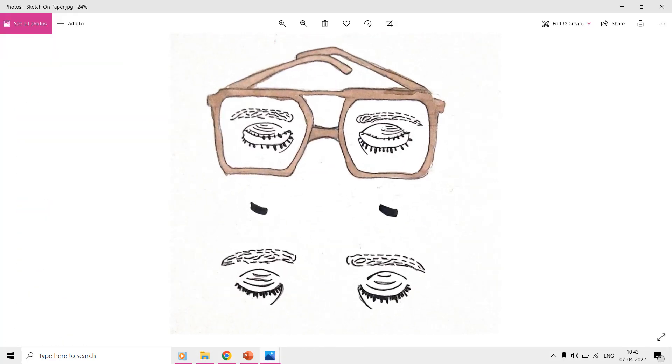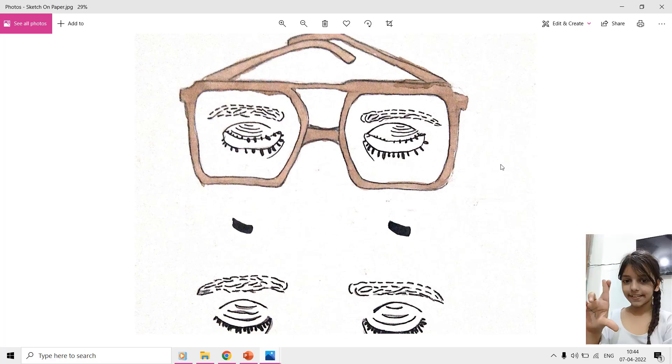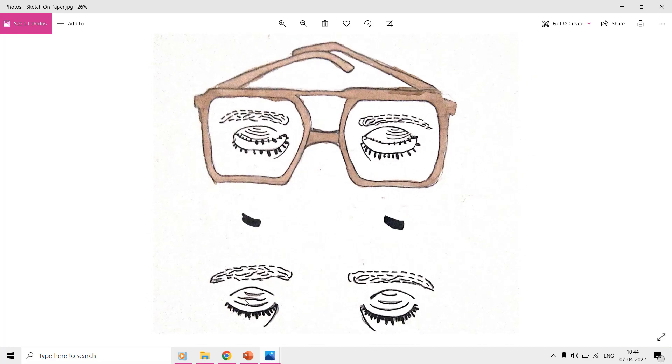First, you need to draw all the different poses or parts of the character on paper. Just like my younger daughter, Sahani Kohli, did for this eye blinking animation. I asked her to draw 4 separate layers for this project. For instance, the goggles, the eye pupil, eyebrows, and closed eyes.